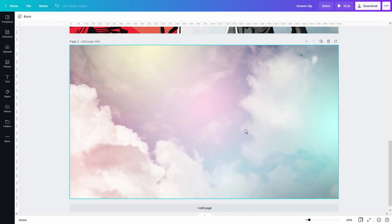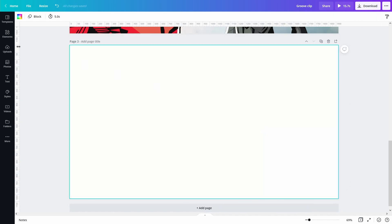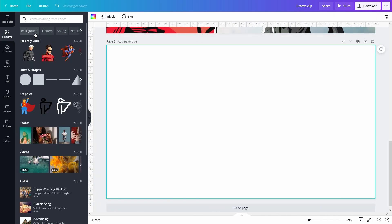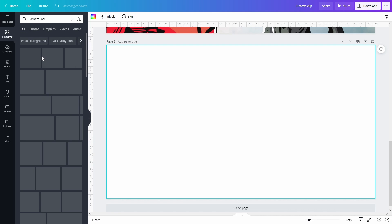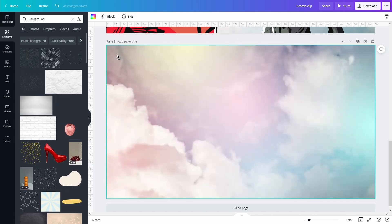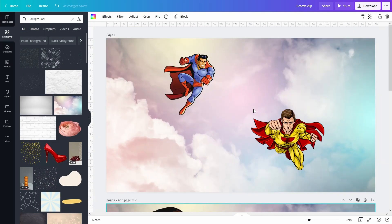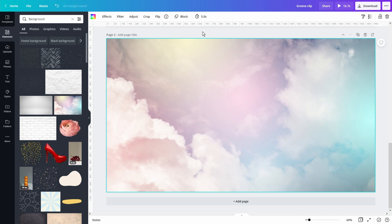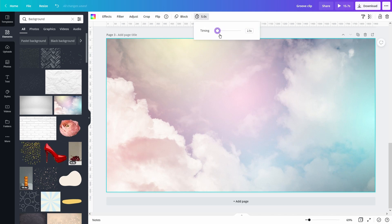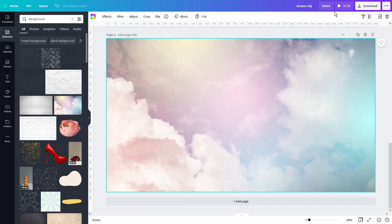Like we previously did, you want to add a third page with the same background and change the timing for that page to 0.2 or 0.3 seconds. You want to do this to trigger the out animation from the previous frame.